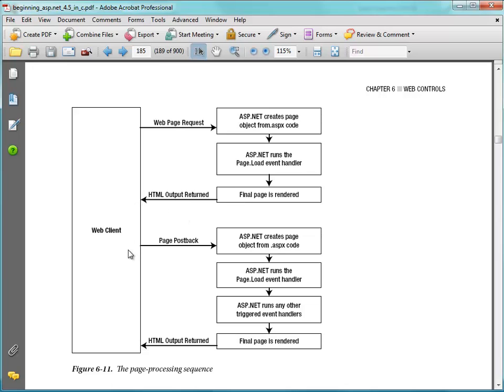And again, when we click the button, or do some changes like that, we'll see this post back event being called, where we create the objects and the code necessary for the page. We run the page load event, and then any other trigger events, and finally the page is rendered back.